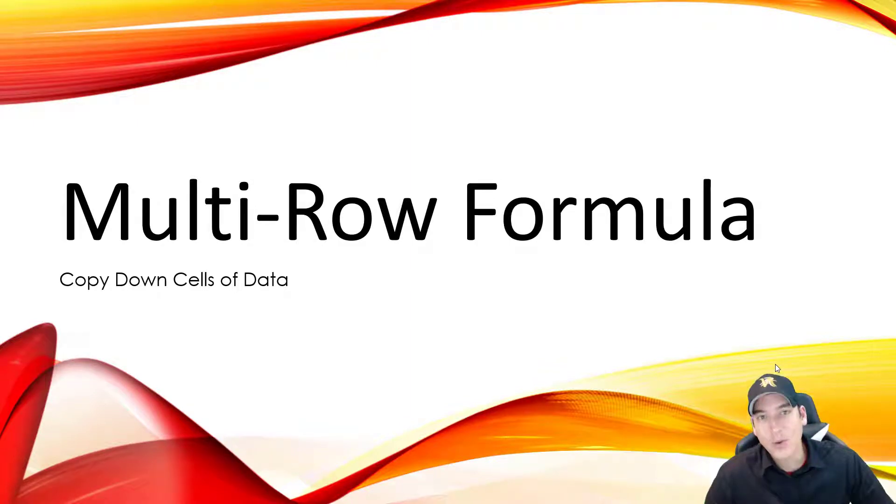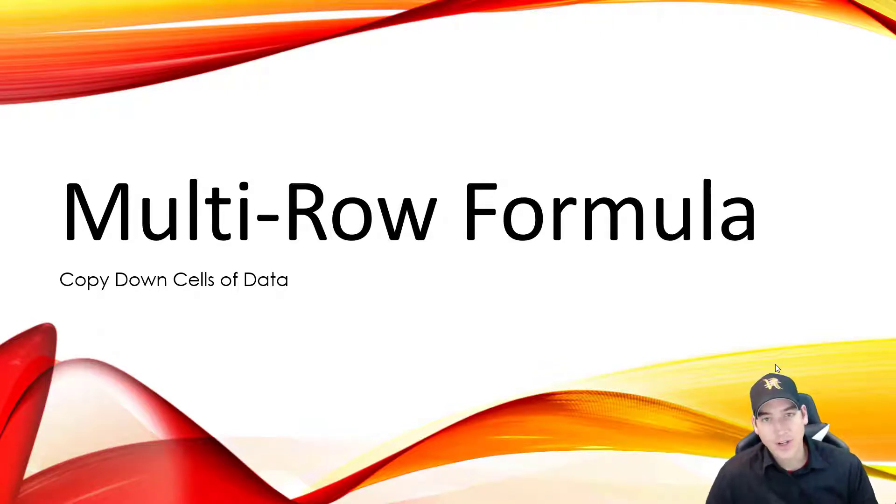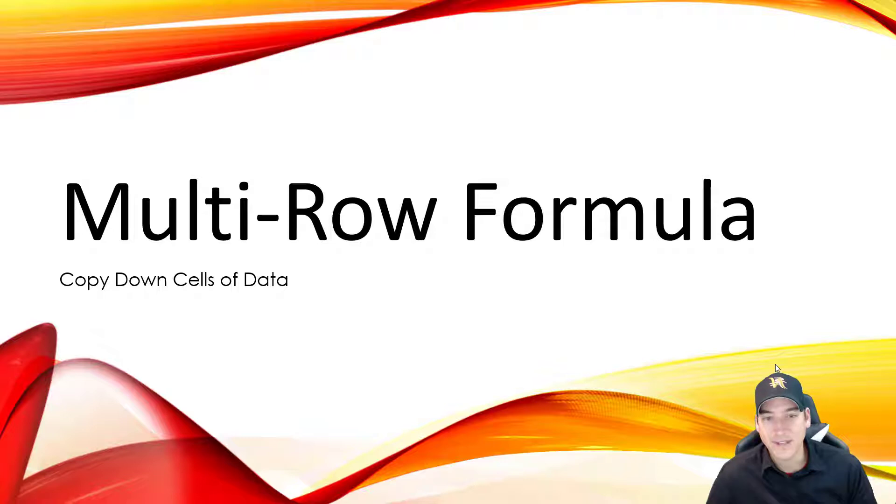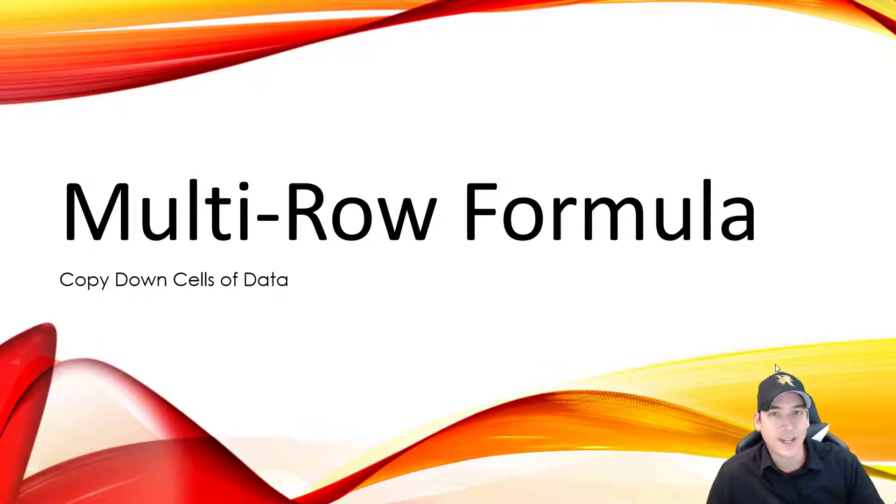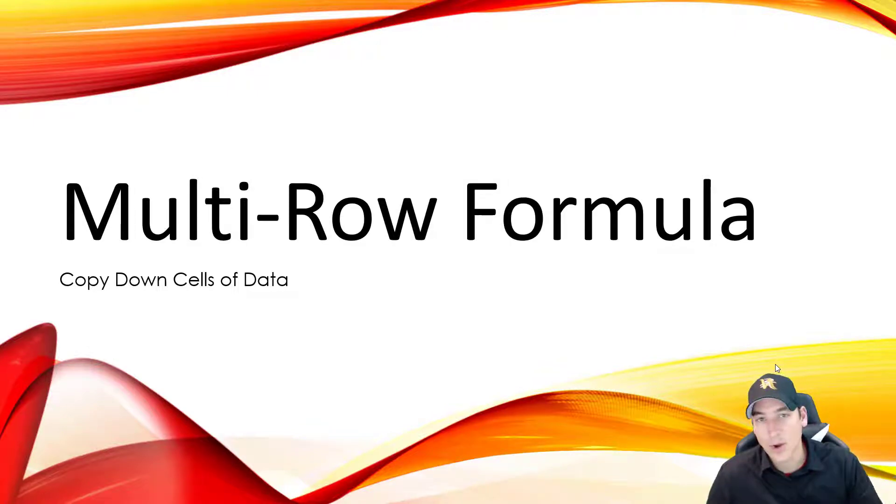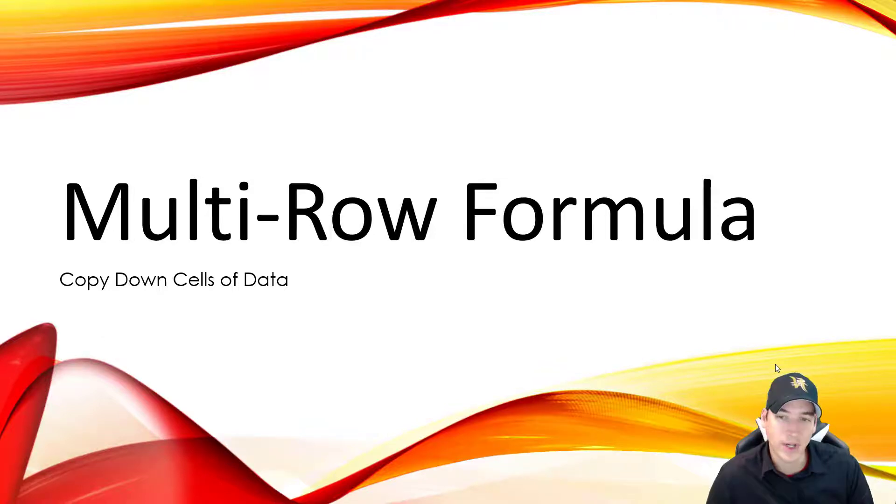Hey there, so we're going to do a quick demo of the multi-row formula tool inside Alteryx. Usually you're going to use this tool to copy down cells of data where the cells are blank or missing. Maybe you have a header cell where you want to copy that down until you reach a row that has the next cell of data. So that's what we're going to do here.